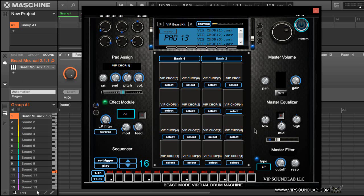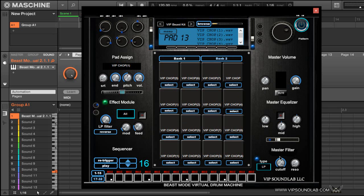In this section here, this is basically your global EQ which will EQ each and every drum or hi-hat on the entire plugin. Right here you have a gain control, your mute control, as well as your pan. And down here you have your master filter section where you can control your cutoff as well as your resonance.